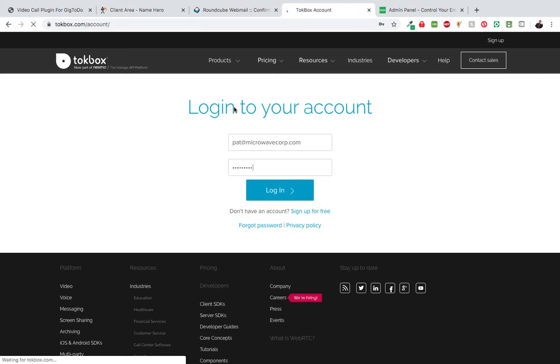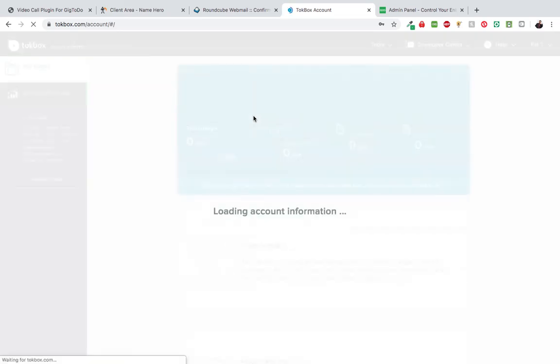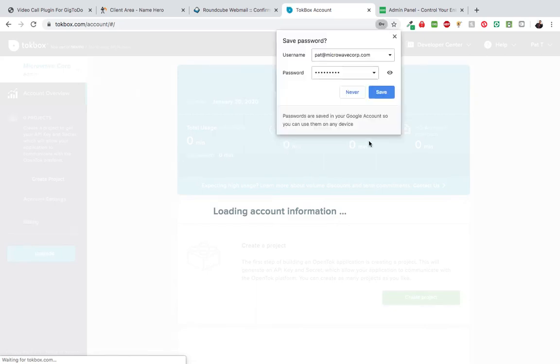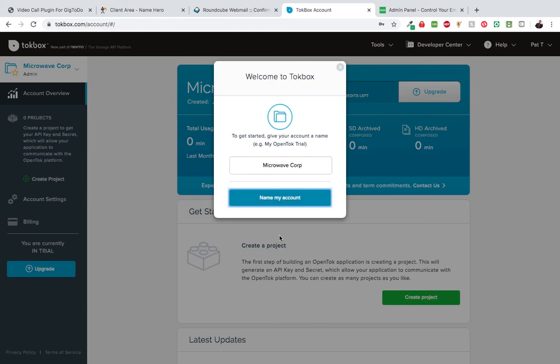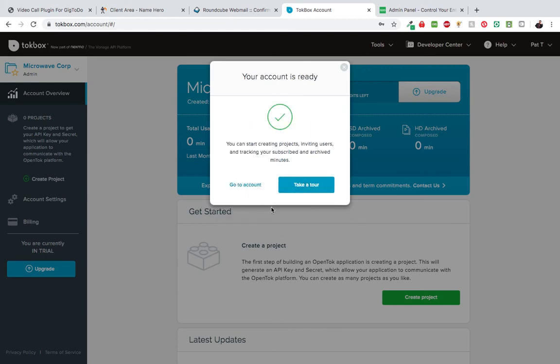Right now my account is verified and I just logged in. Once you log in, you're going to see a prompt that allows you to name the project. I'm just going to hit save there, and it gives you the default one which is Microwave Corp. You can take the tour, but we're just going to go to account.